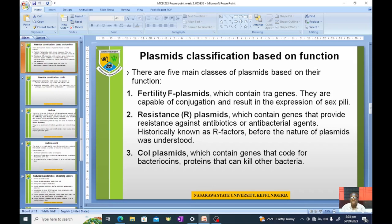Number two: resistant or R-plasmids, which contain genes that provide resistance against antibiotics or antibacterial agents. These are known as R-plasmids.